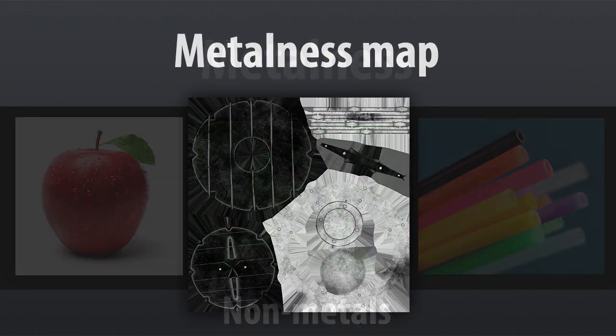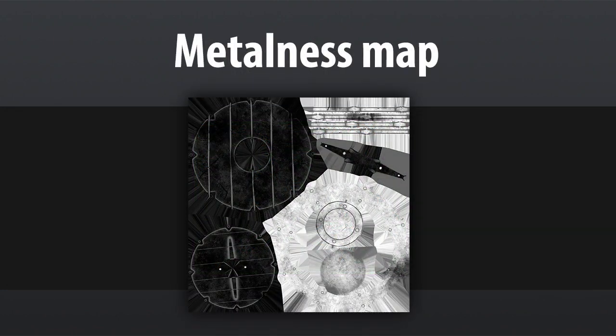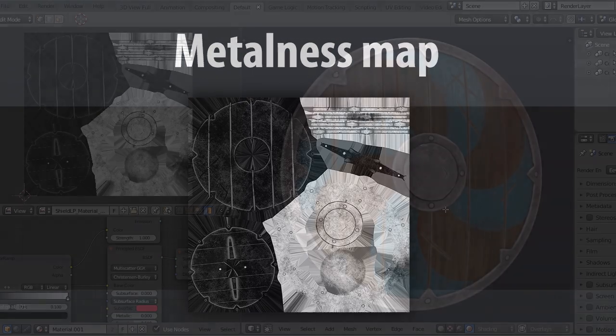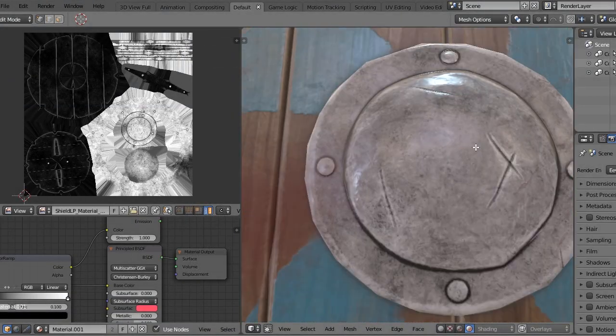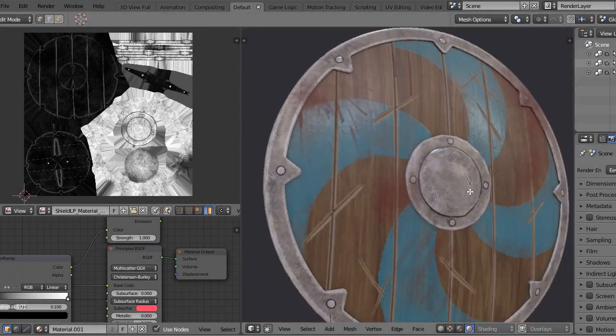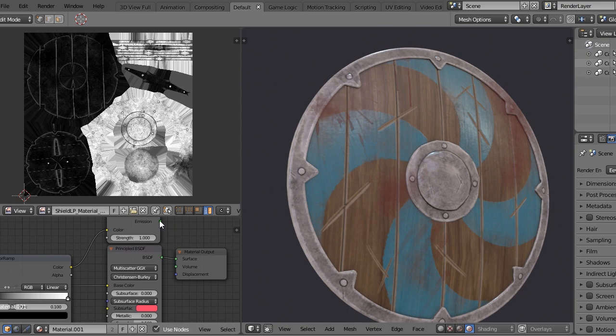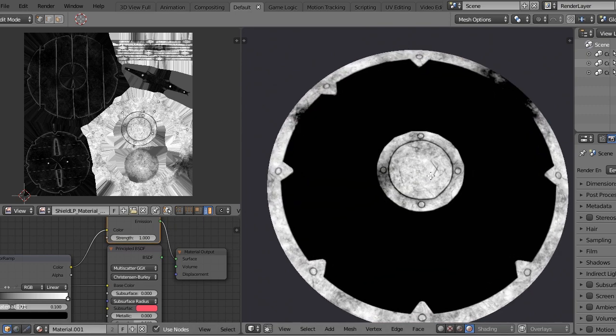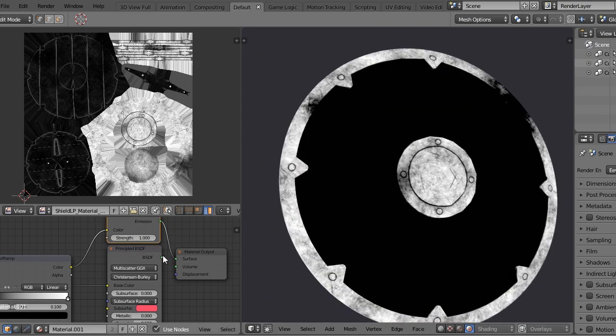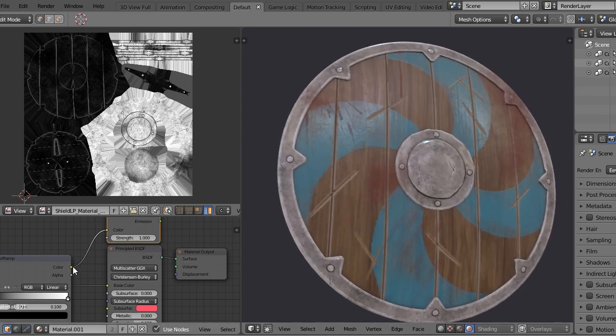This is controlled in video games with the metalness factor and the metalness map. In this map, the white color determines the metallic areas and black determines the non-metallic areas.